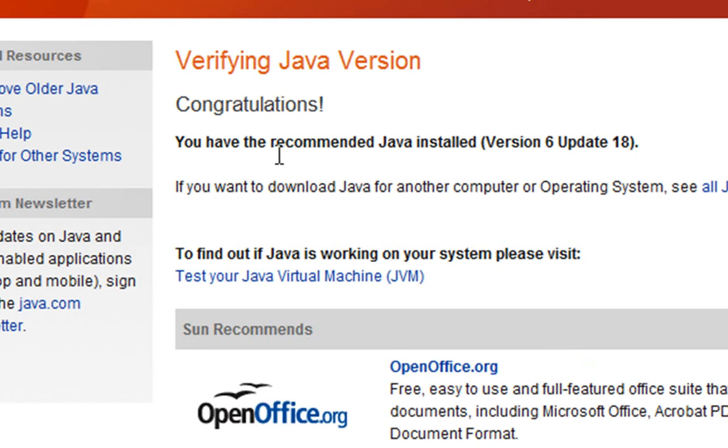And now we've got the notes saying congratulations, you have the recommended version of 6 update 18. That's good. That's it. That's all there is for Java. Until next time. Thanks a lot. Bye for now.